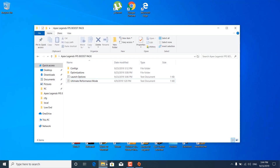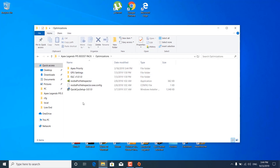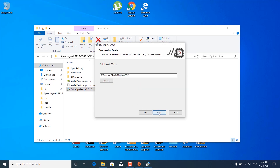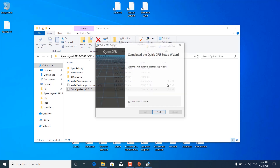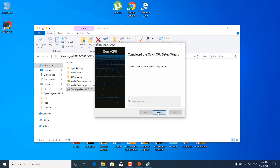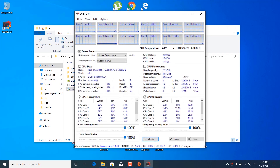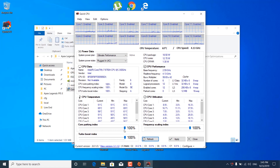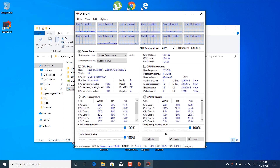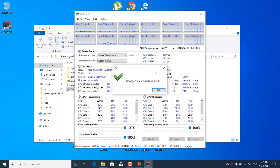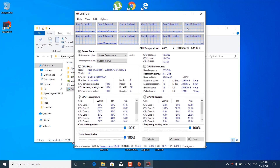Open the FPS Boost Pack, open the optimizations folder, and double-click on Quick CPU setup. Click next, accept the terms, click next again, then next, install, click yes, and wait for it to finish. Once done, click finish, click yes, and it should open up. Make sure the system power plan is set to Ultimate Performance. Make sure the core parking index is 100%, the frequency scaling index is at 100%, and the turbo boost index is at 100% as well. Once done, click apply — it should say 'Changes successfully applied'. Click OK and close Quick CPU.